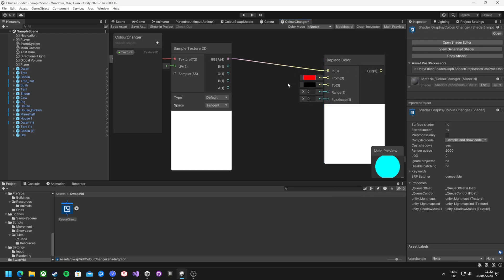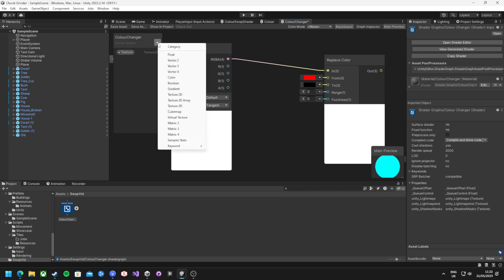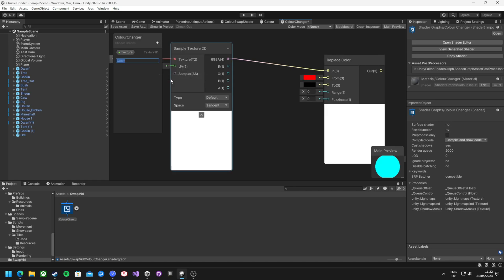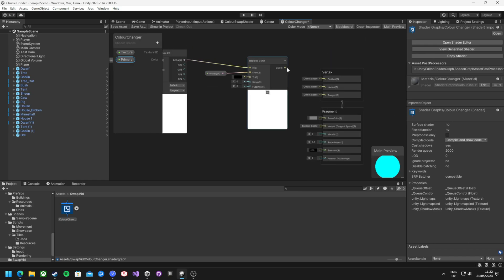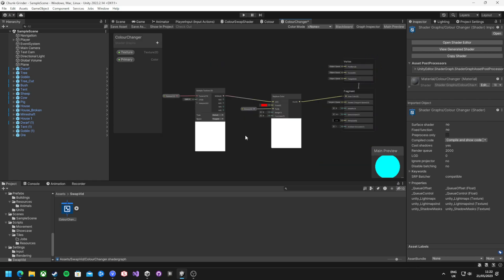To store and use the color that it'll be replaced with, add a color field to the parameters in the graph inspector, call it what you like and drag it to the to field on the replace node. Now connect the output of the replace color node to the base color of the fragment node. And the basic version of the shader is already done. The shader will replace any pure red on a texture with a color of your choice.